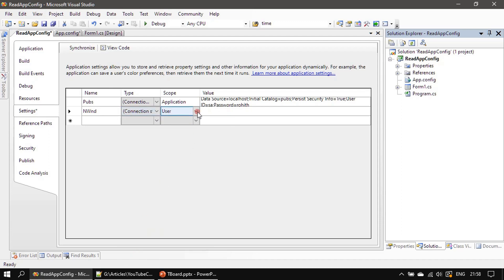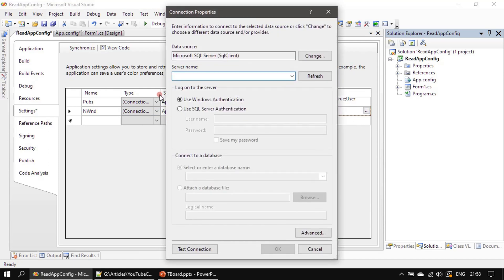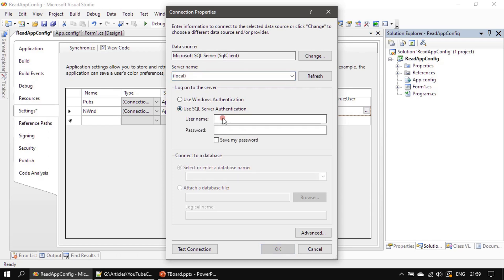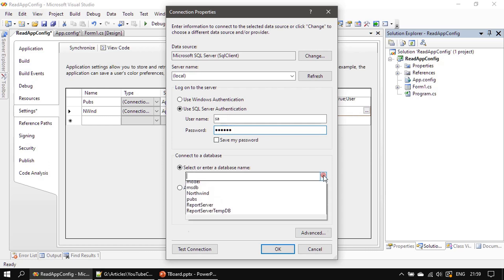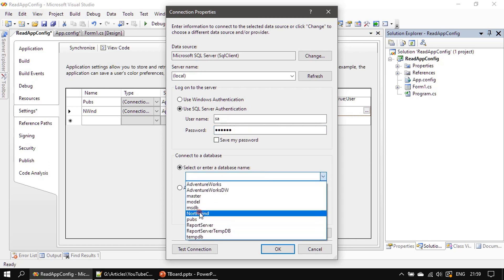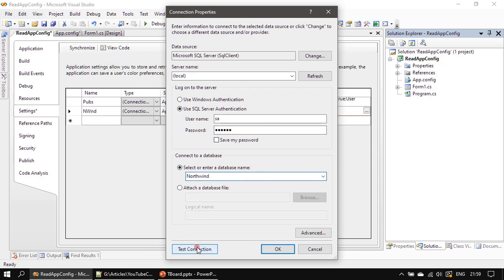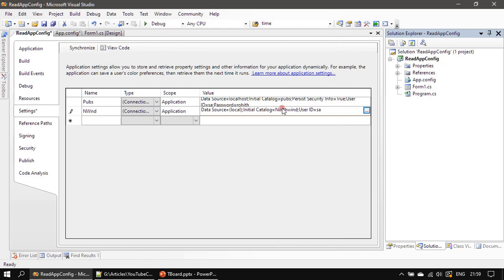Now let's create one more connection string — this time for Northwind. You can enter either 'local' or 'localhost'. This time I'm not checking 'Save my password', and the database is Northwind.